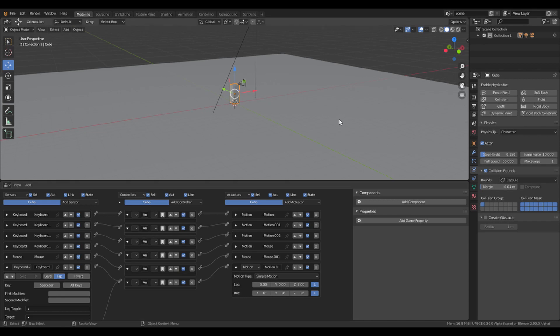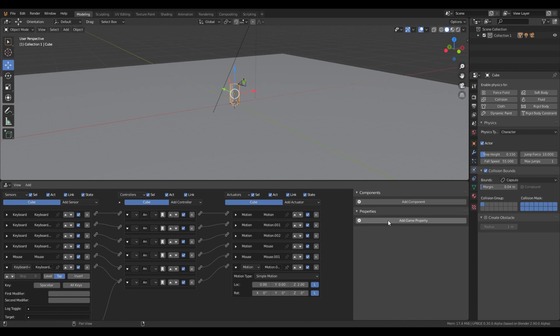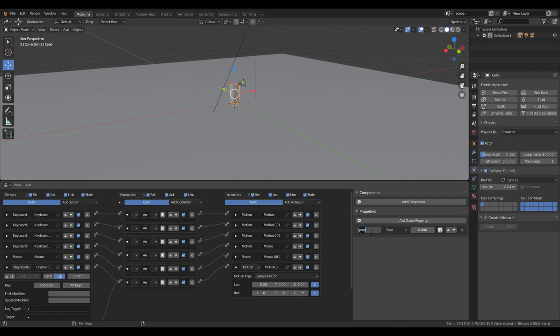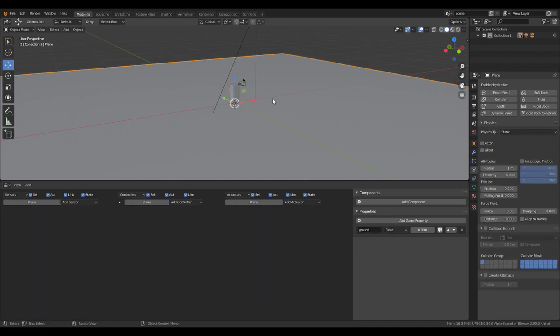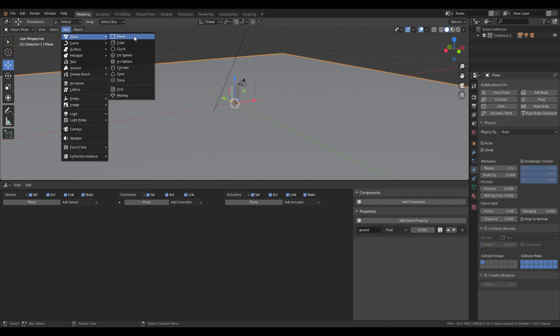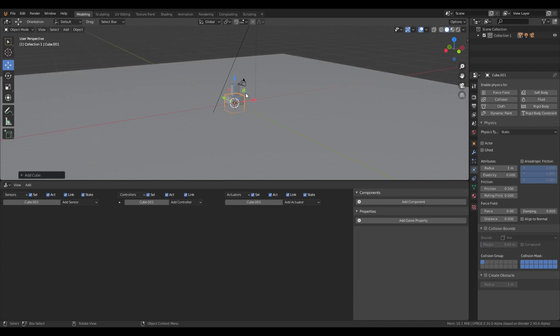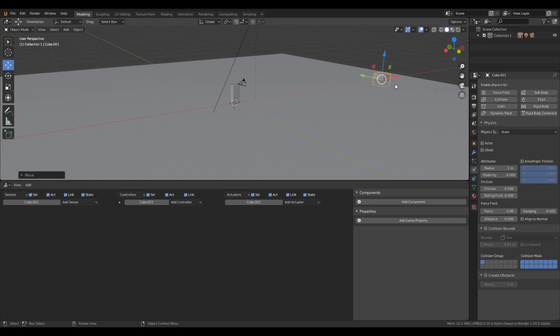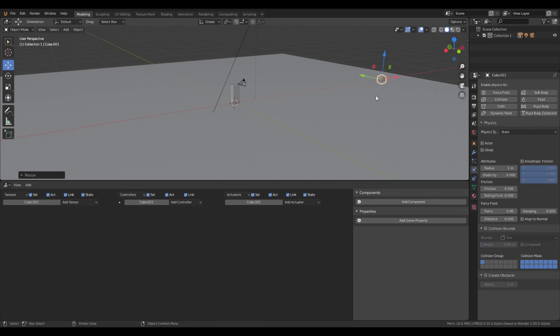So first of all, this play unit needs to have a new property. We don't have any properties right now, so we're going to add one. We're going to call it player. And then we're going to add a new mesh cube here. Place it there. Change the pears.